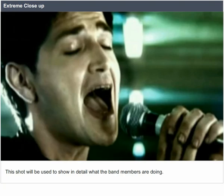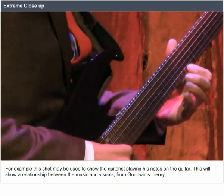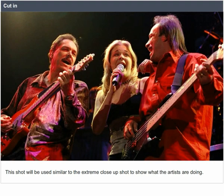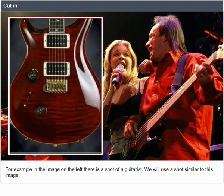Extreme close-up. This shot will be used to show in detail what the band members are doing. For example, this shot may be used to show the guitarist playing his notes on the guitar. This will show a relationship between the music and visuals as stated in Goodwin's theory. Cut-in. This shot will be used similar to the extreme close-up to show what the artists are doing — for example, a shot of a guitarist.